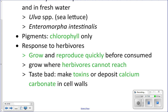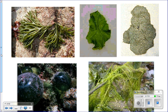Green algae also defend themselves by making themselves taste bad — producing toxins so that when an herbivore munches on them they get a horrible taste and stop eating. They can also incorporate calcium carbonate into their cell walls, which is like chalk, making them unpleasant to eat.